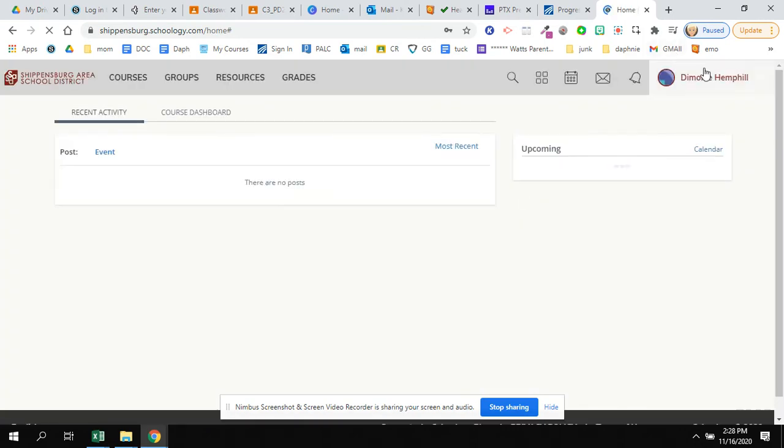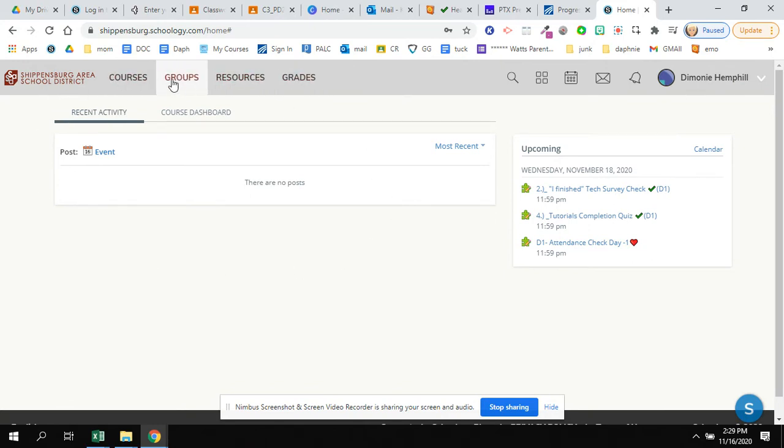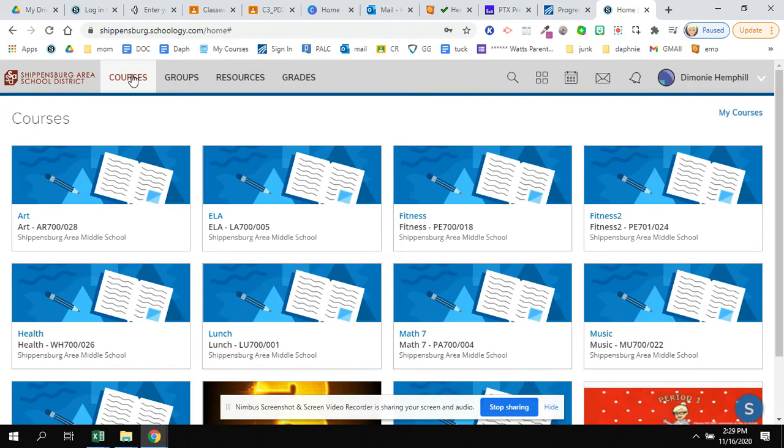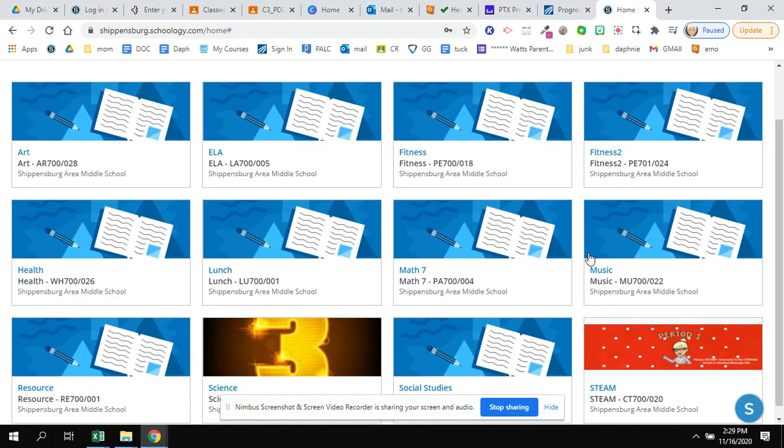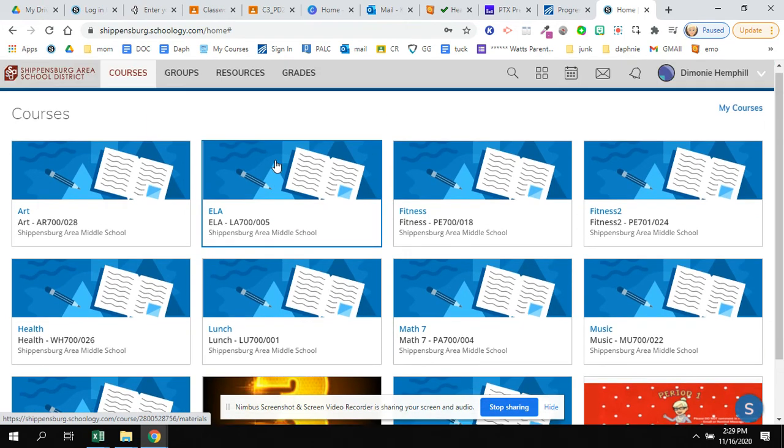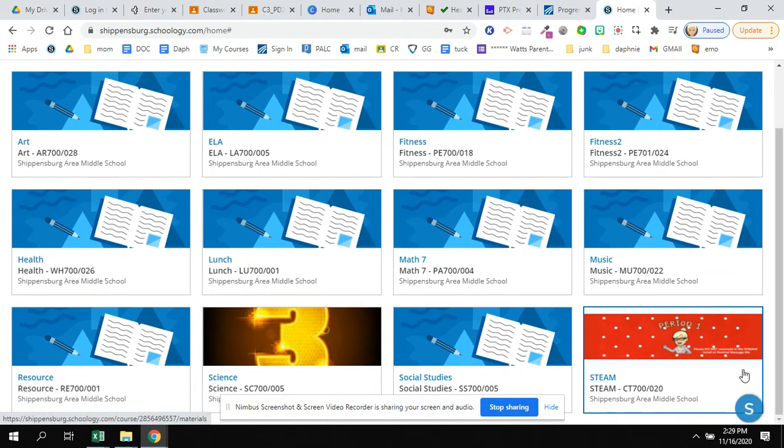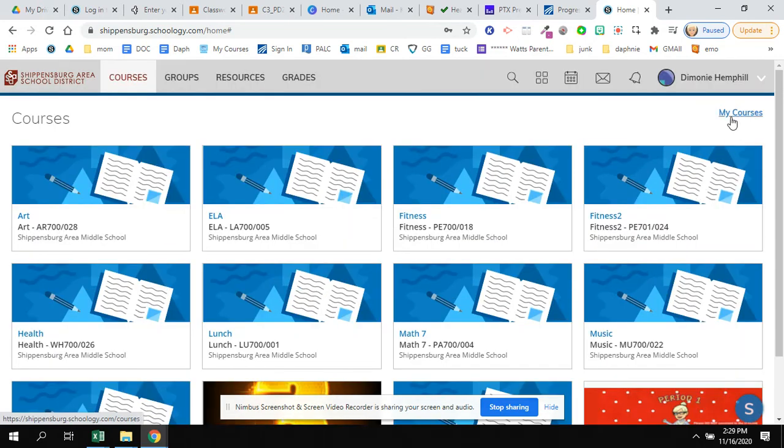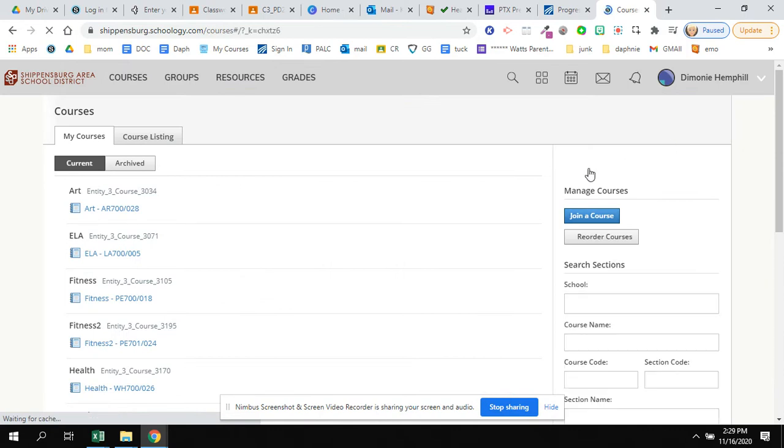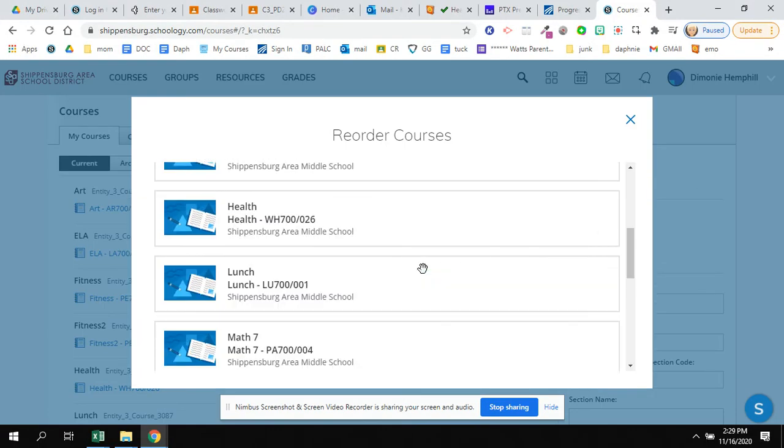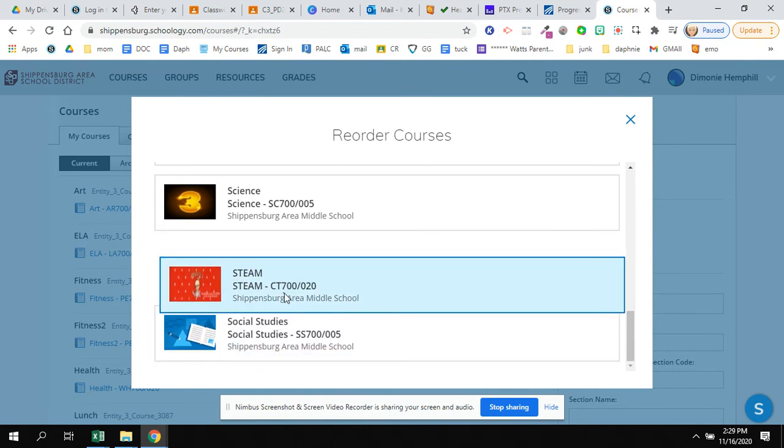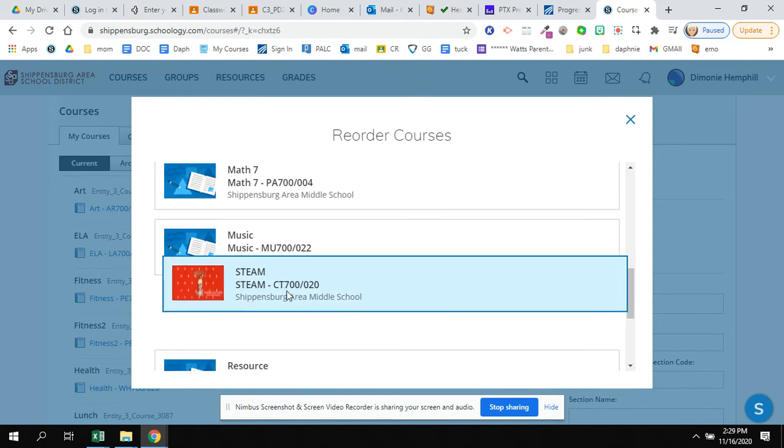You will see your name up here. You'll see courses, groups, resources. The first button we are going to click on is courses. You may see STEAM down here, it depends. If you don't see STEAM and even if you do, in order to move me, you are going to go to my courses. You are going to click Reorder right here in the right.